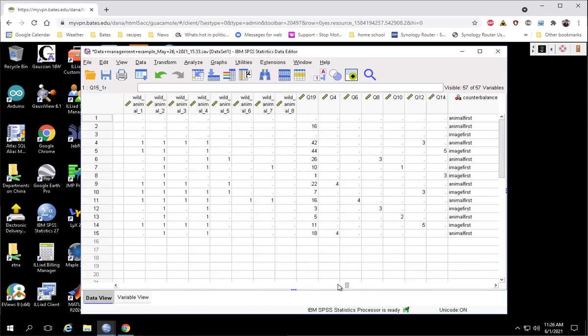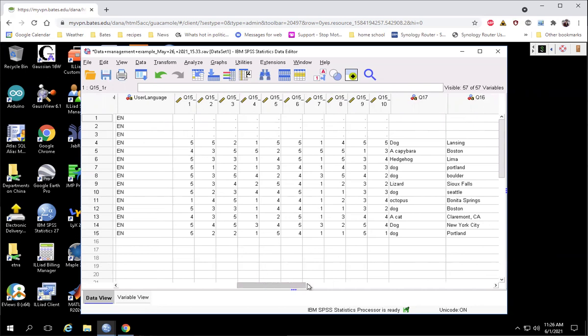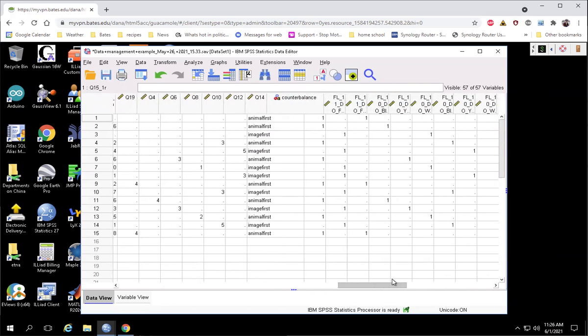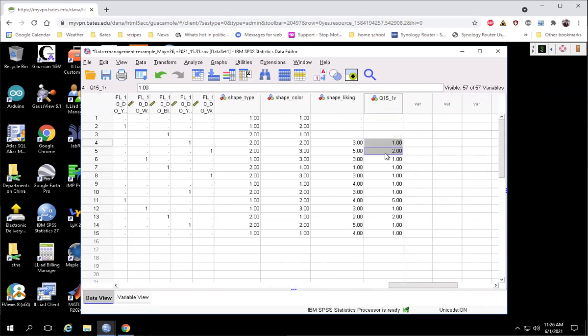So let's just take a quick check. So the first two responses are 5 and a 4. So those should become a 1 and a 2. And in fact, that's what they are here in our reverse scored.